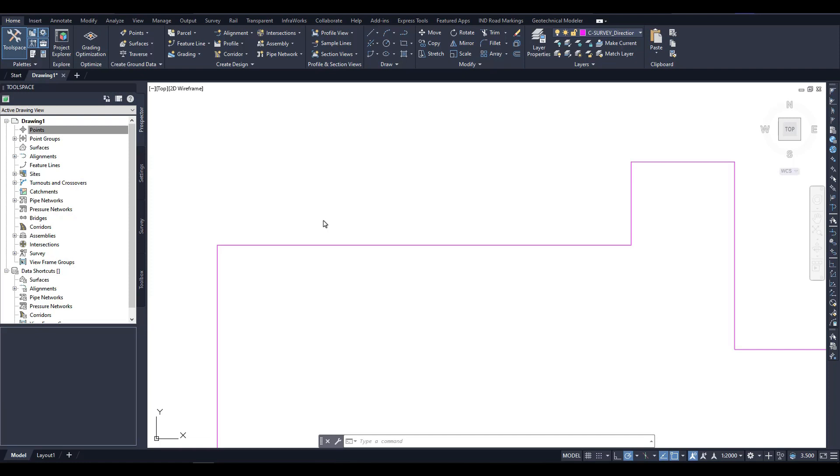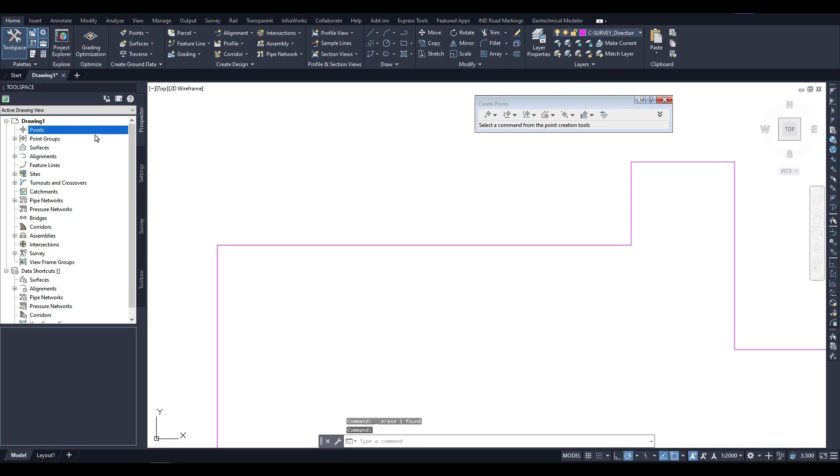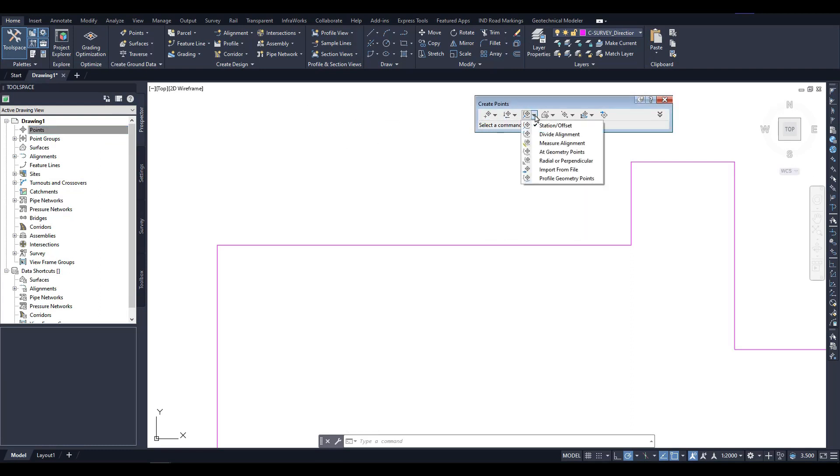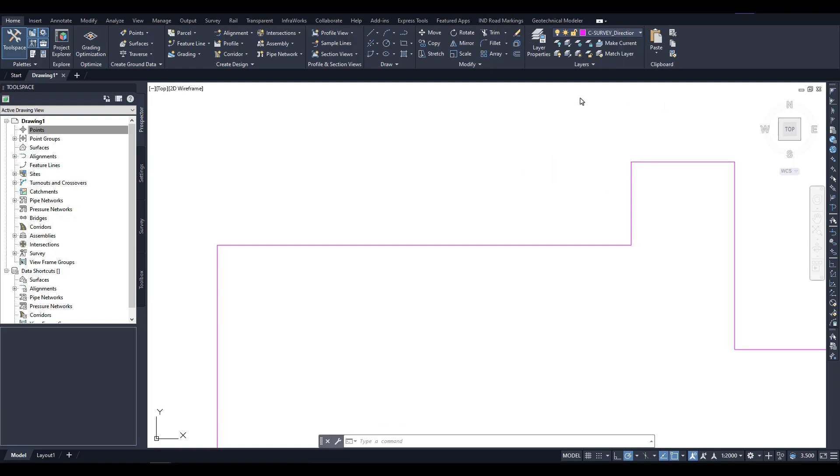There are two ways to access the point creation tools. The first is through a context menu for the point collection in Prospector, which displays a toolbar containing drop-down lists of commands for creating points. These same commands are also accessible by opening the Home ribbon tab on the Create Ground Data panel, where a points menu displays the same tools as drop-down lists.